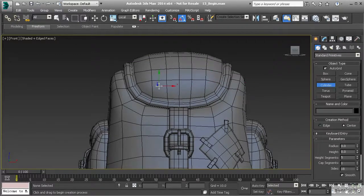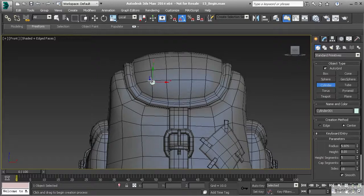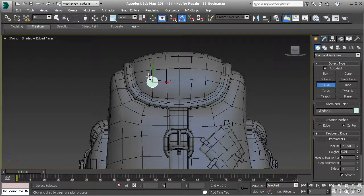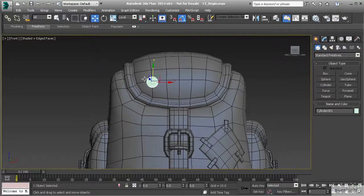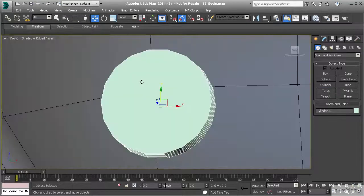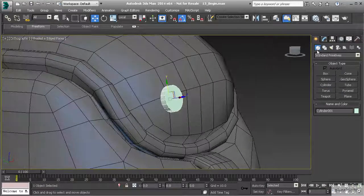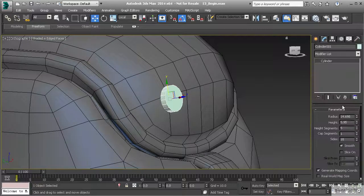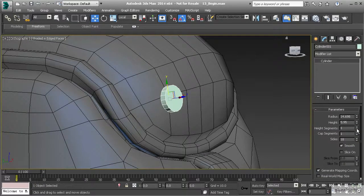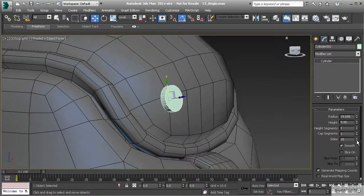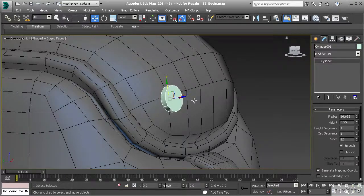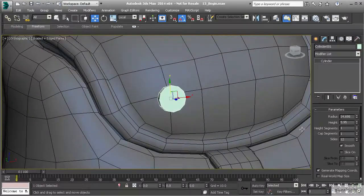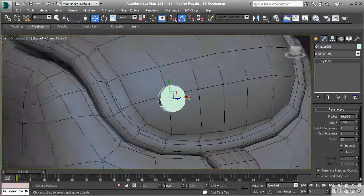I'm going to turn on auto grid and create this cylinder right here on my surface. It should orient to that surface pretty well. Let's hit Z to zoom in on that object and take our sides down to twelve. Twelve should give us a good value.